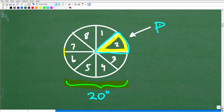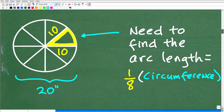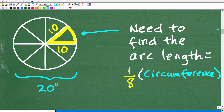We're going to need to know a thing or two about circles. We know this is a 20-inch wide circle, which hopefully triggers some bells about what's the width of a circle. The width of a circle is technically something called the diameter.